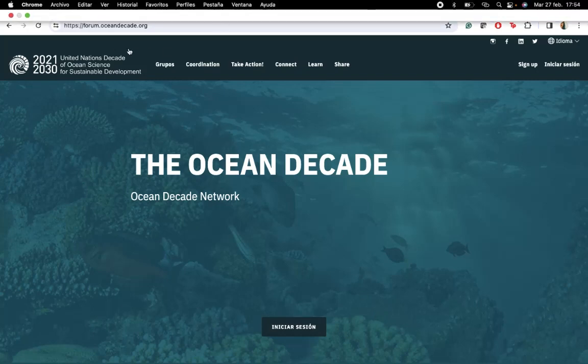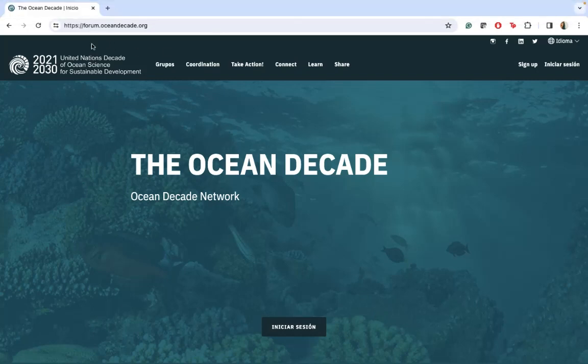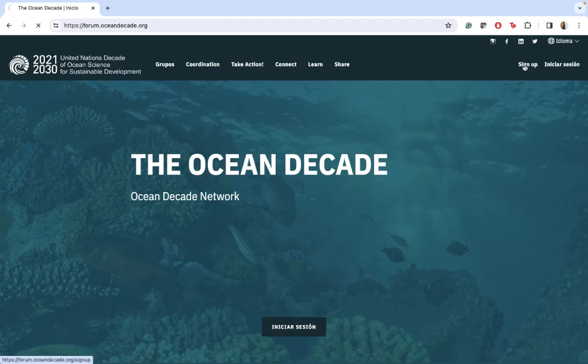First of all, I will invite you to look for forum.oceandecade.org. Once you are here on the website, you will be asked to sign up.